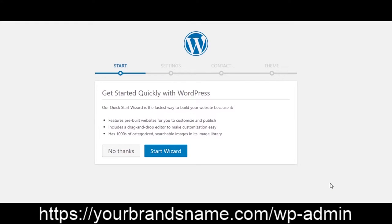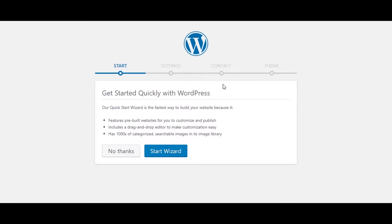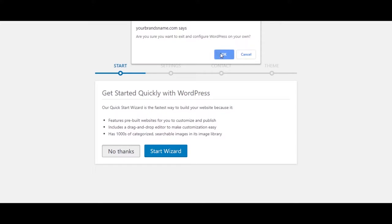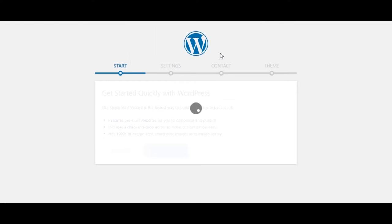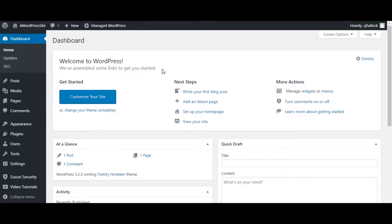The first time you're logging in, you're going to have this quick start wizard. I'm going to go ahead and click No Thanks, and we're going to do all this manually. We'll click OK for the pop-up. Congratulations, you are officially inside of your WordPress dashboard.